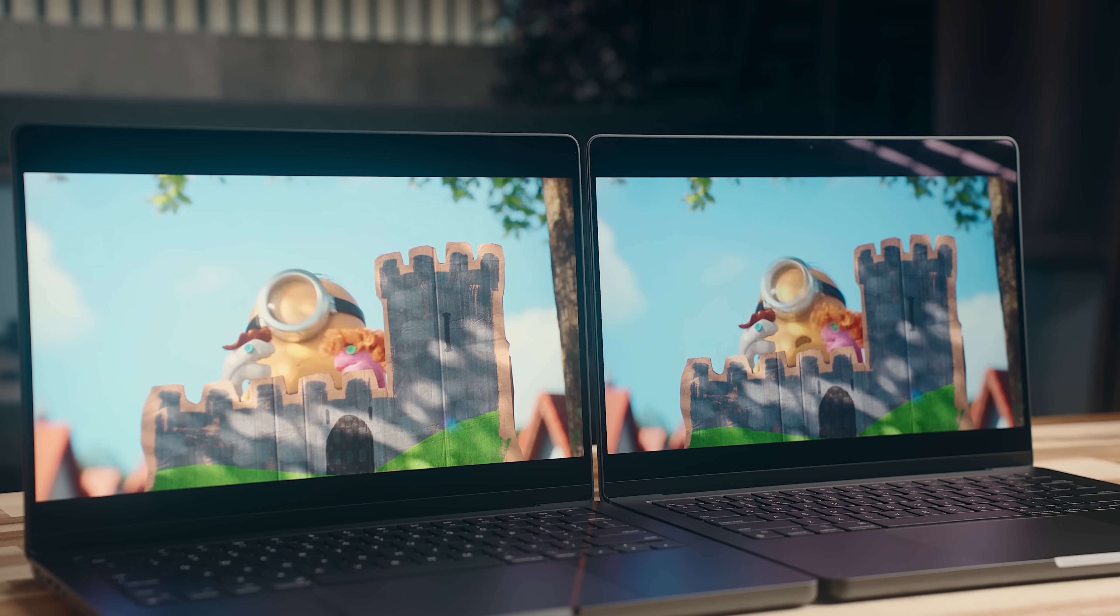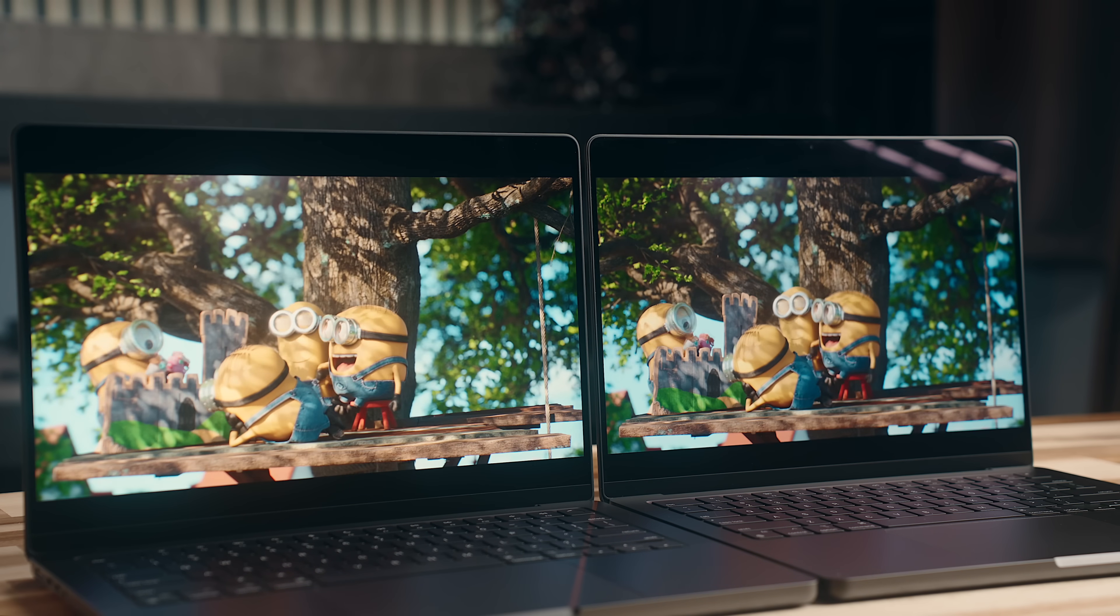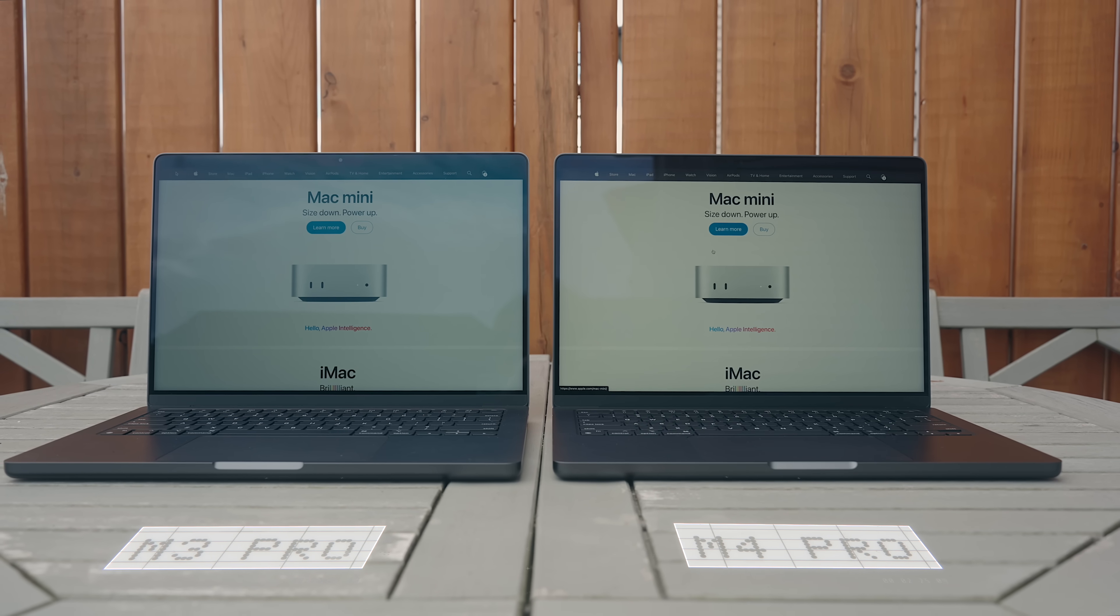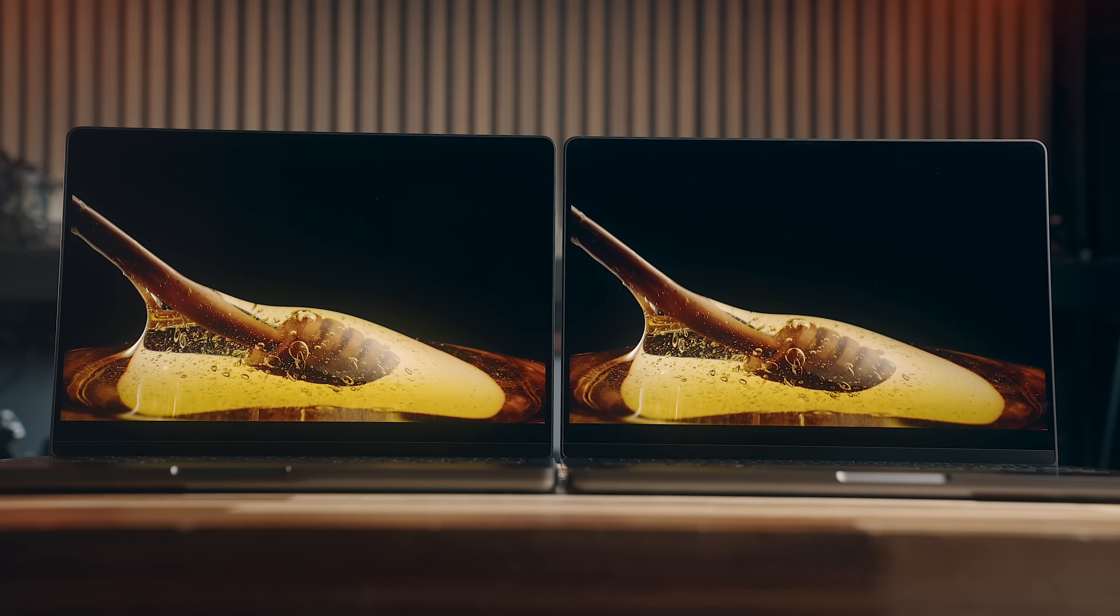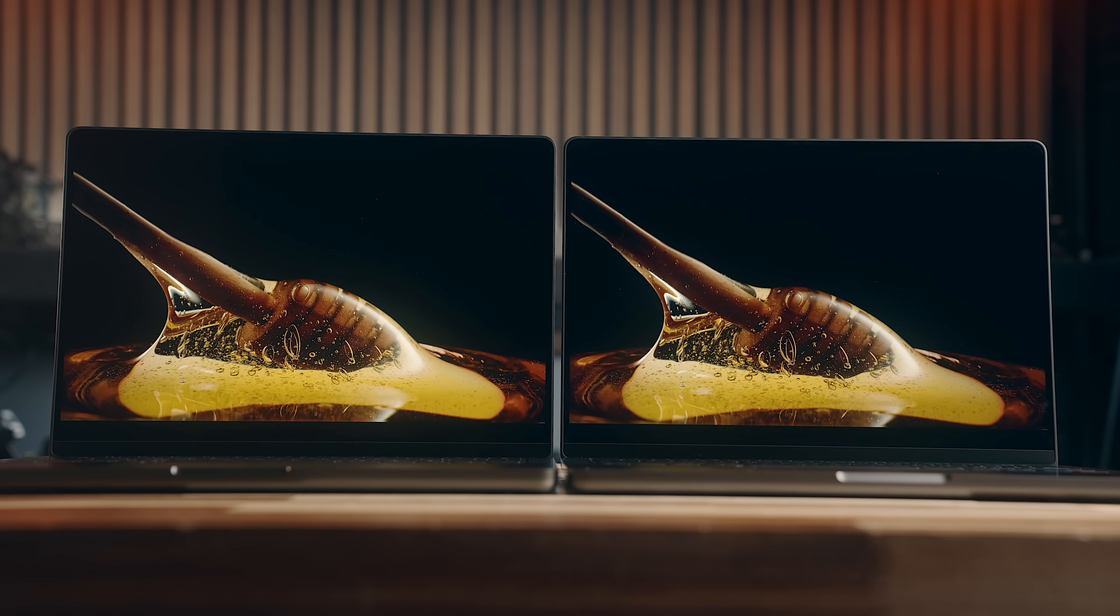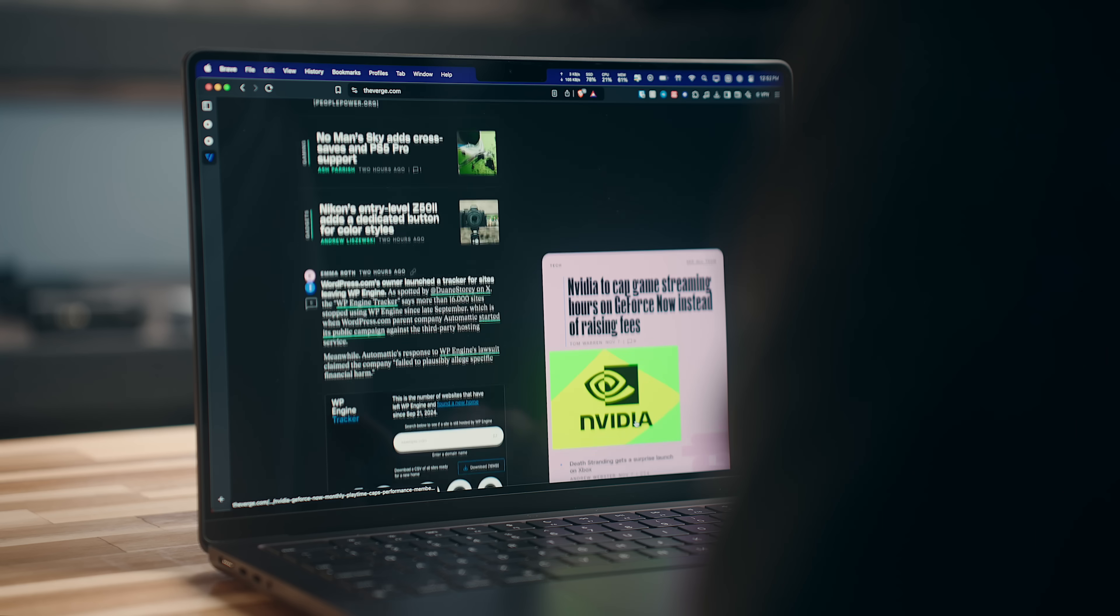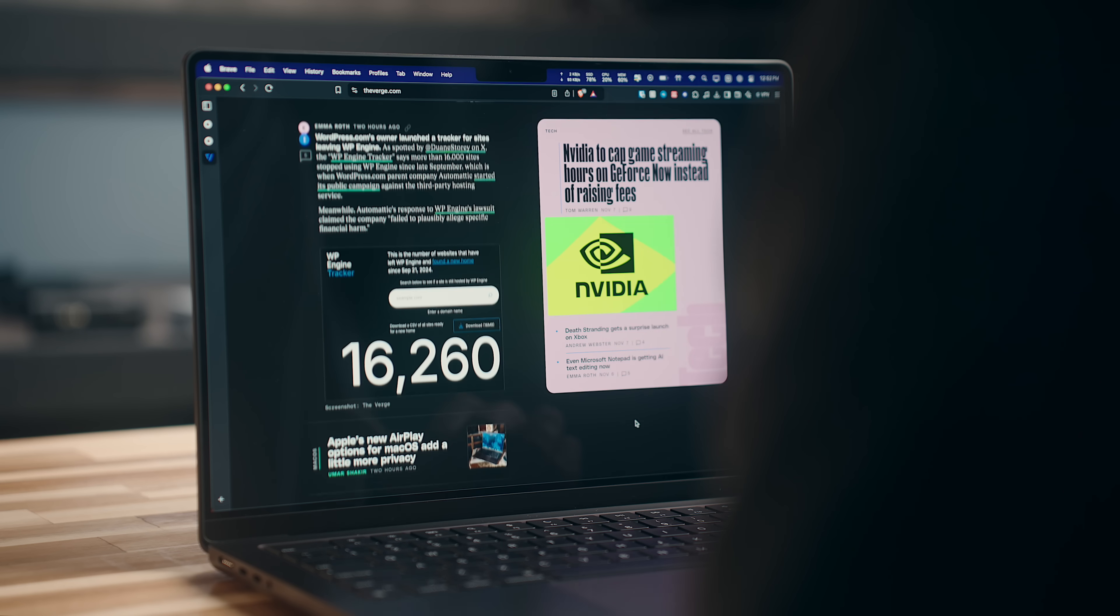At 1000 nits, this is going to be much more visible in really bright areas. Outside of that, the picture on both of these looks great between the colors and the 120 hertz refresh rate.